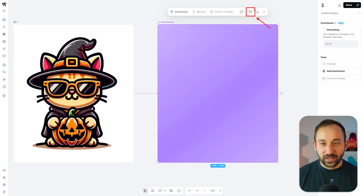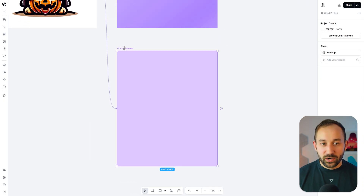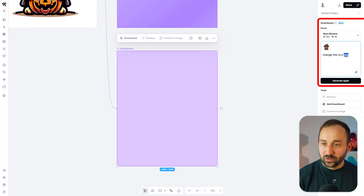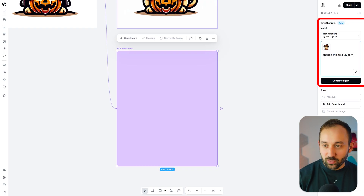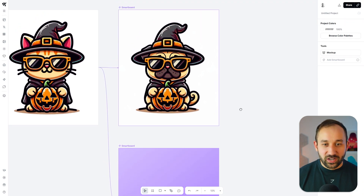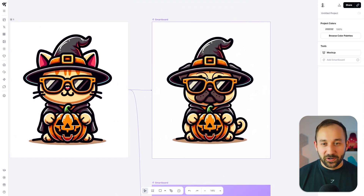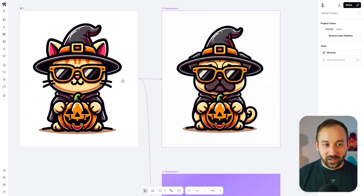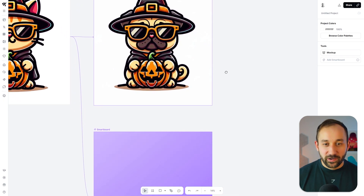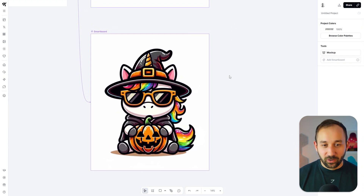Meanwhile, you can click on duplicate up here, which creates a new smart board with the same prompt where you can say 'change this to a unicorn,' and then hit generate. The pug result looks perfect — it looks like a pug and everything else has retained the same: the hat, the pumpkin, everything looks exactly the same as the original. Very consistent style. The unicorn has also finished and that looks amazing.